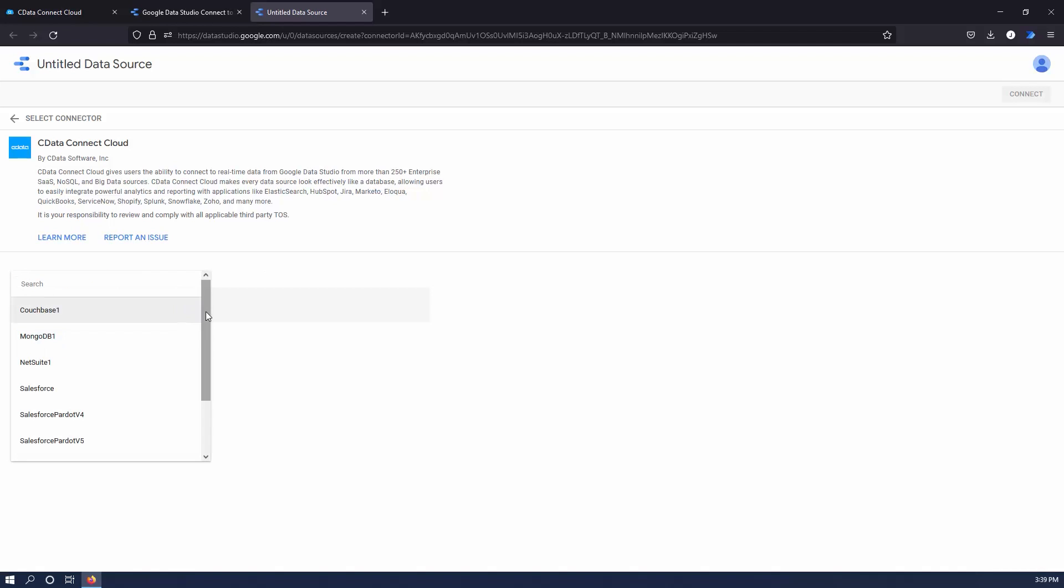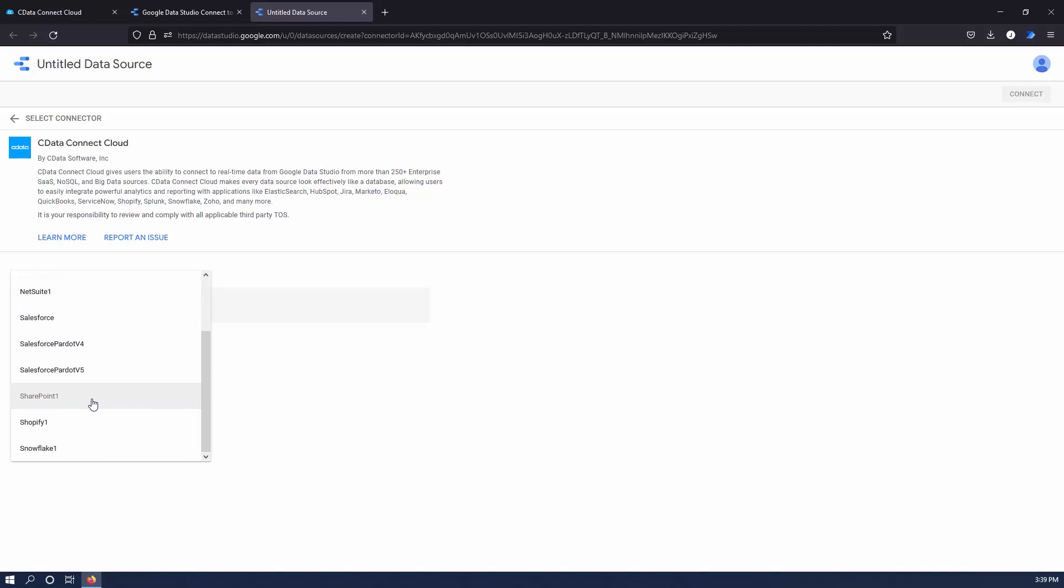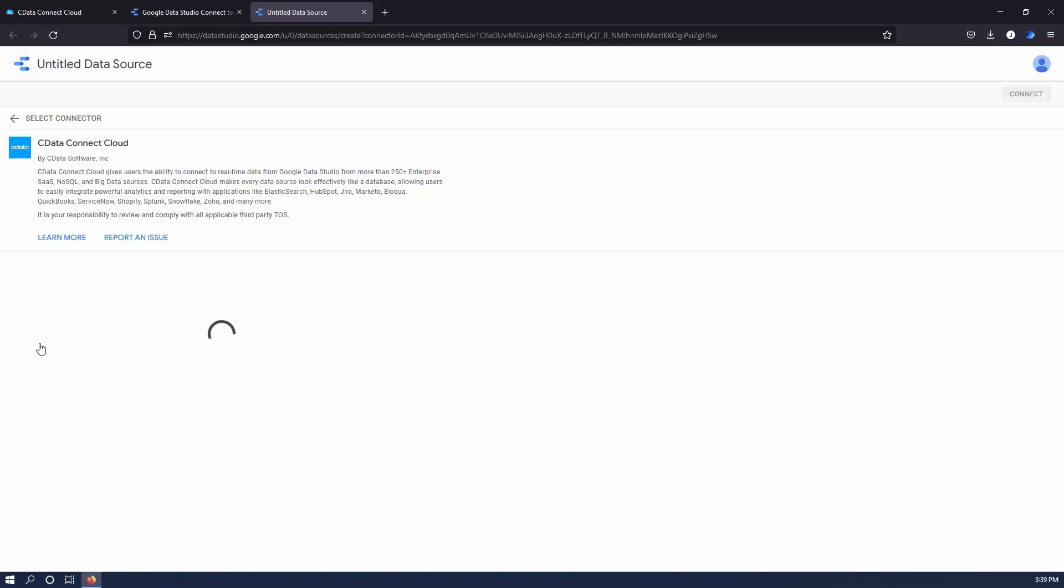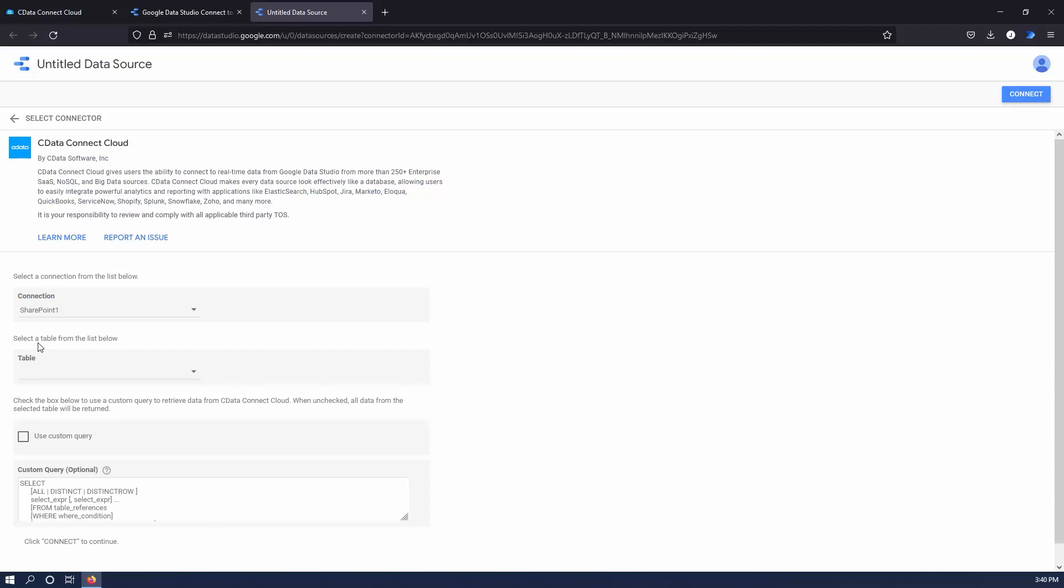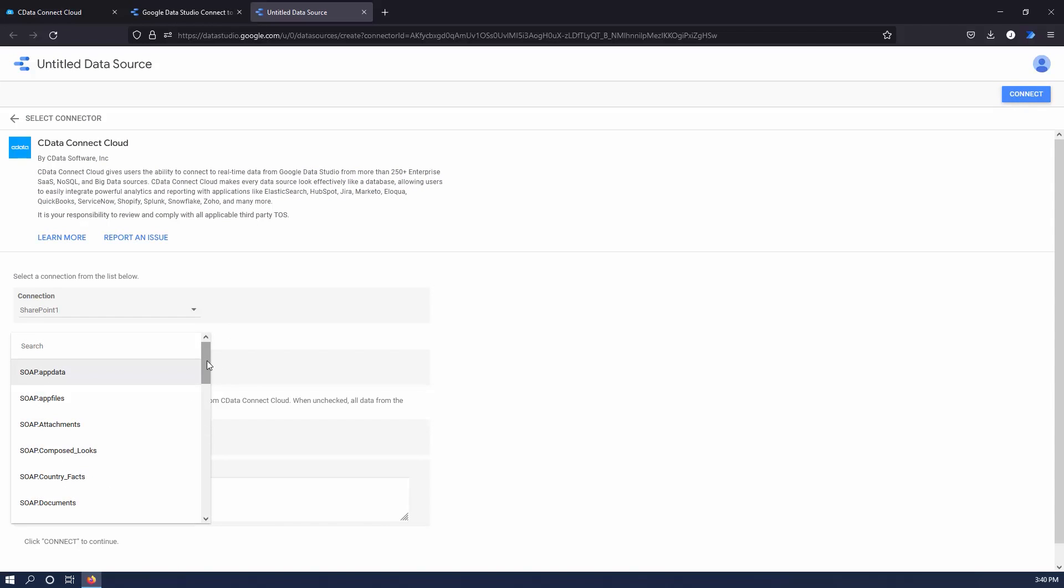In the CData Connect Cloud Connector, select your SharePoint connection. Select the list you wish to visualize or create a custom query.